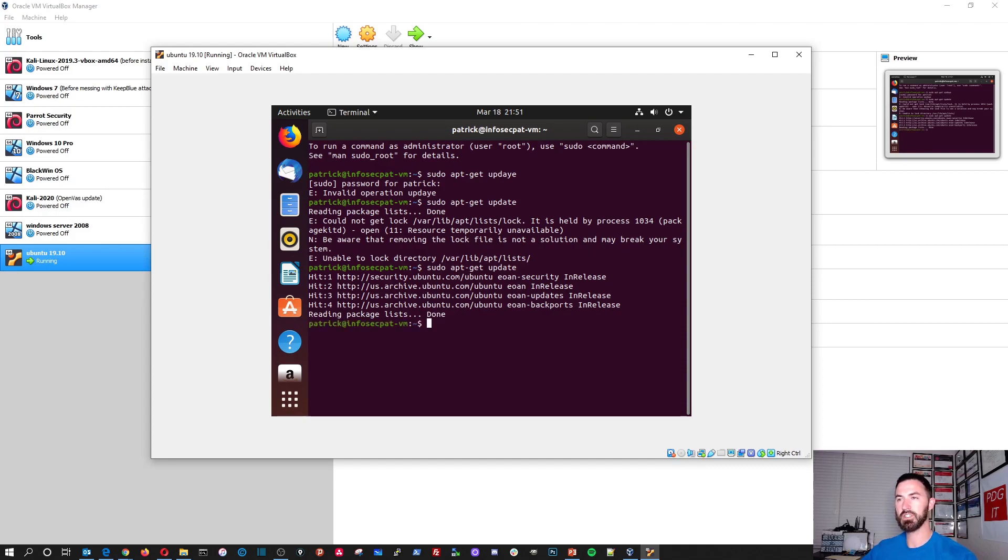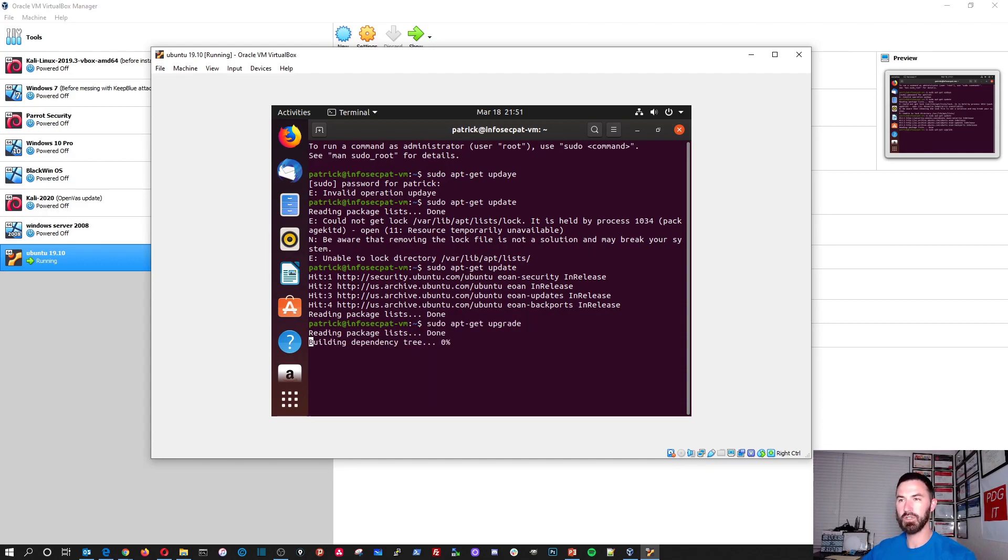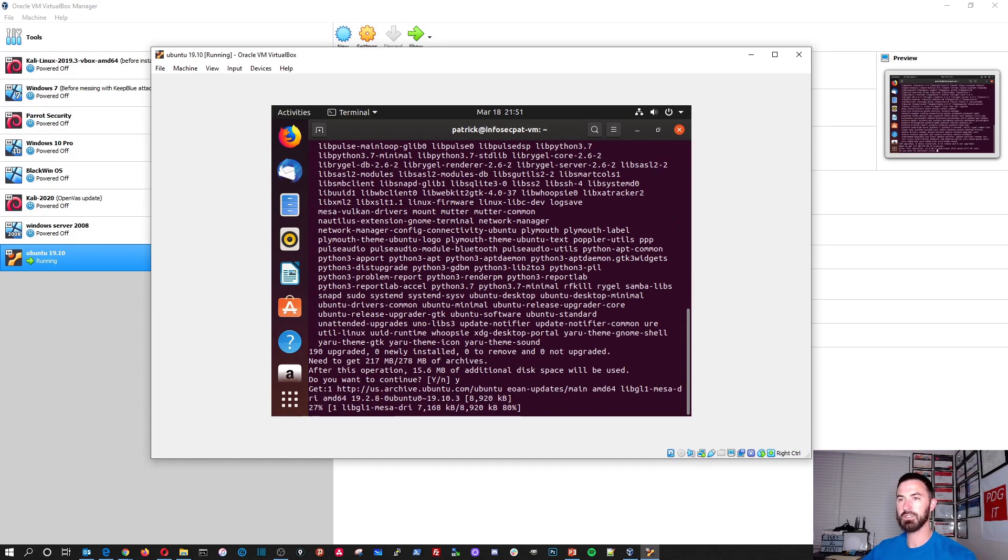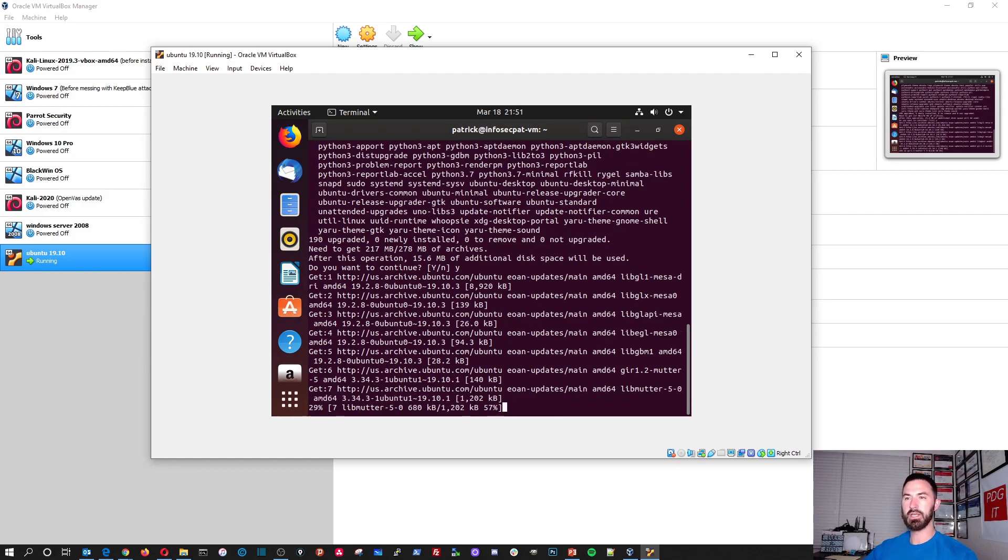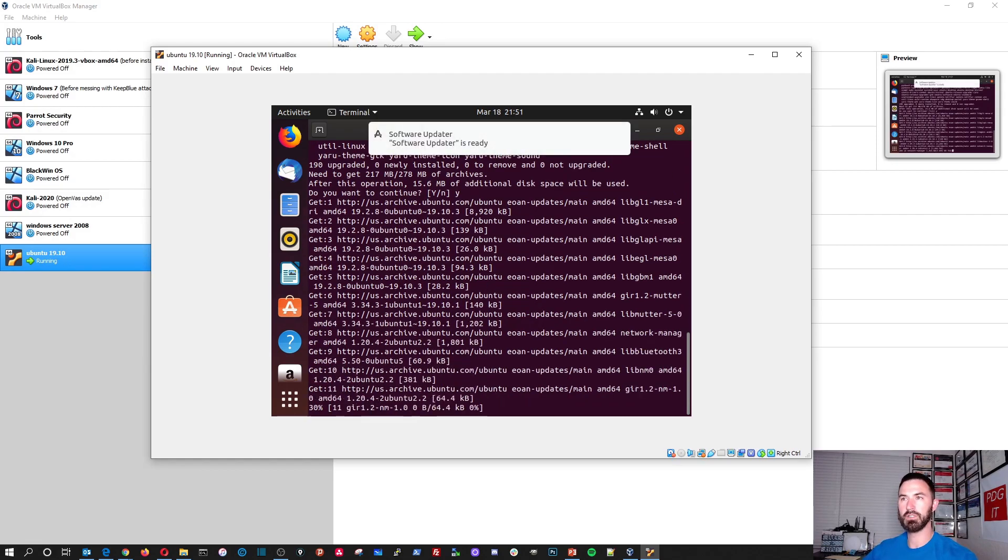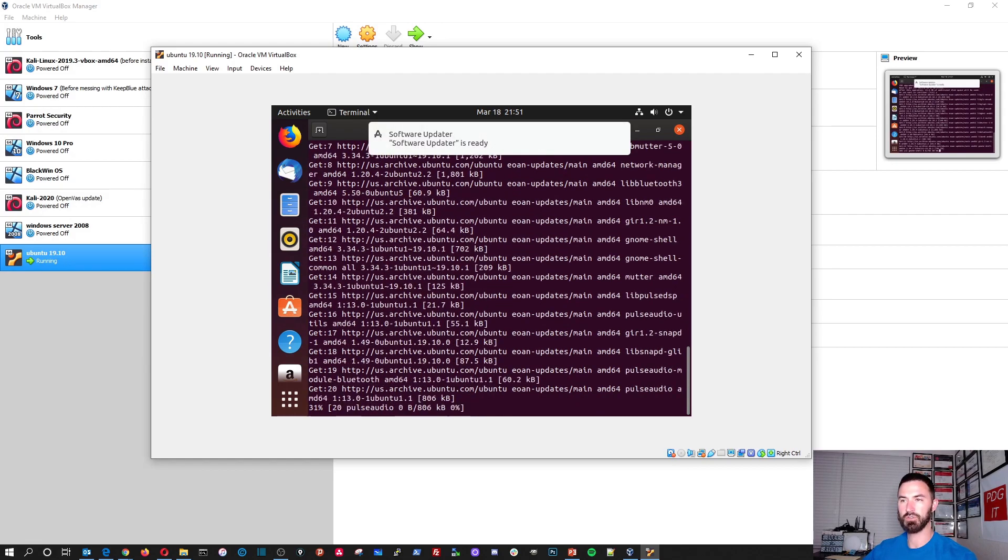And once this is done, we could do an upgrade, but it's probably the latest and greatest like this. And it'll probably say hit yes to continue. Yes. And then it'll go about doing the upgrade and all this cool stuff.